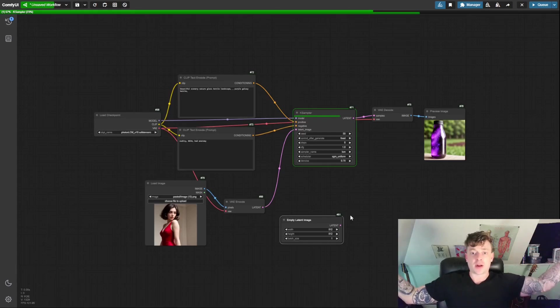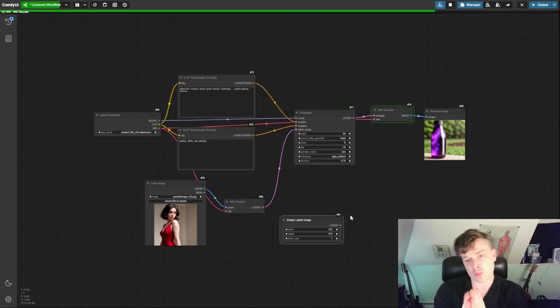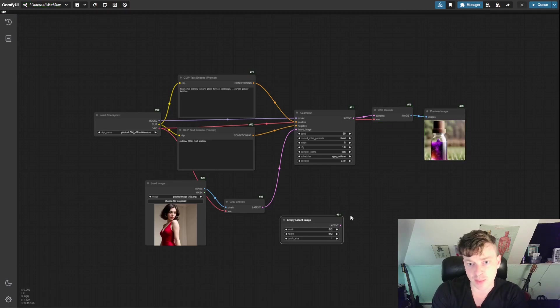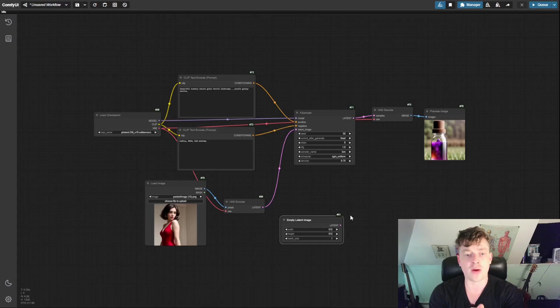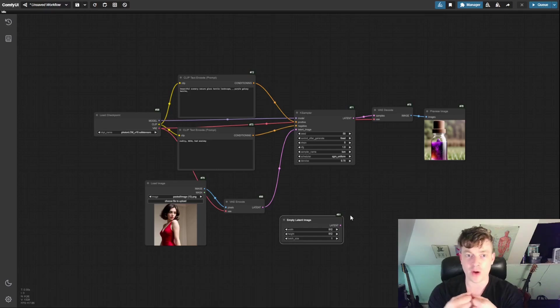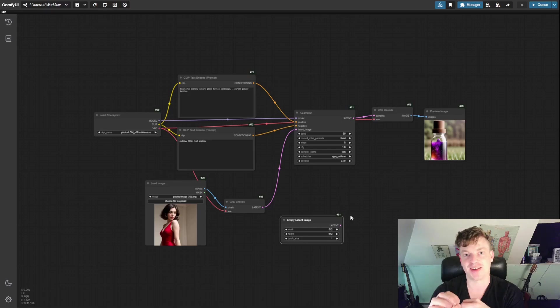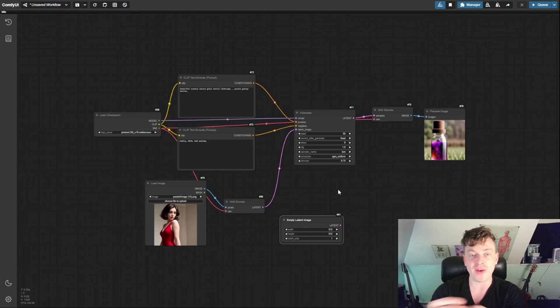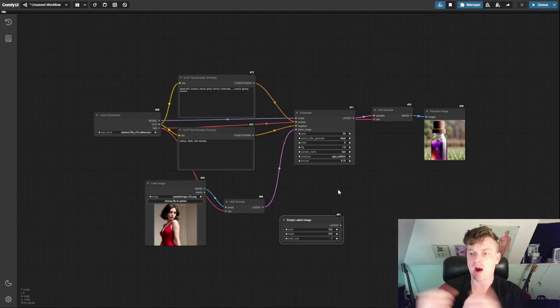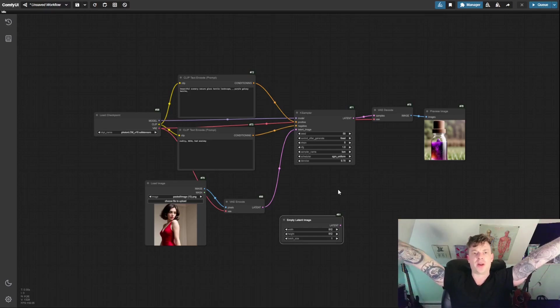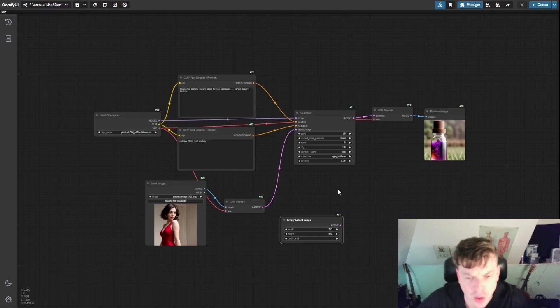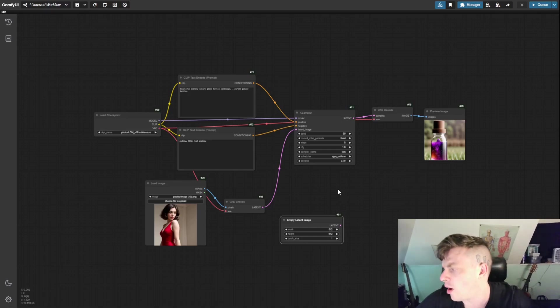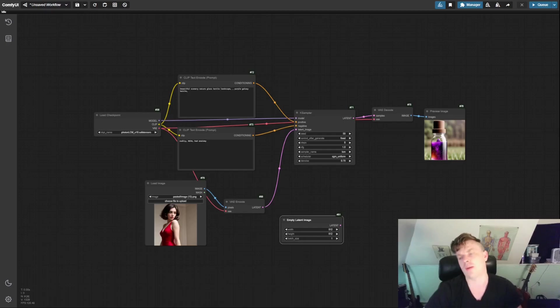So that's going to cover it for this video. We went over the settings available in this K sampler and what they do in a basic sense. We went over how to convert our text-to-image workflow to an image-to-image workflow. And we went over the importance and power of adjusting the denoise level on the K sampler. So I hope you found this informative. Stay tuned for the next video. We're going to do some even cooler stuff. I hope you found this informative and please feel free to subscribe to the channel. Like the video, comment, all that stuff. Okay. I'm Ryan. Bye-bye.